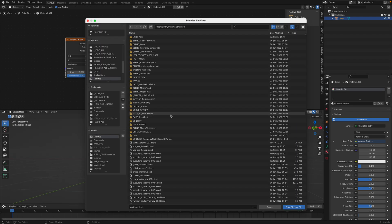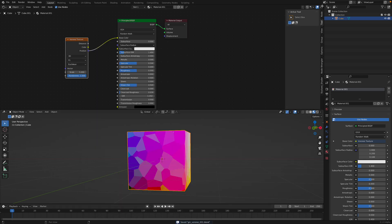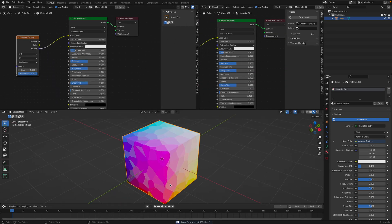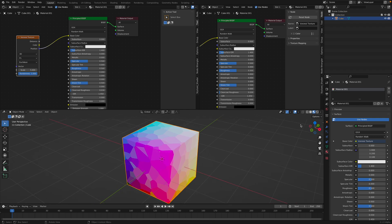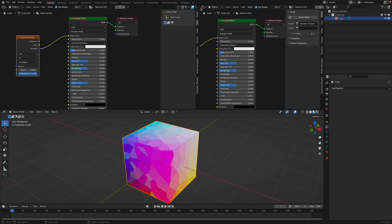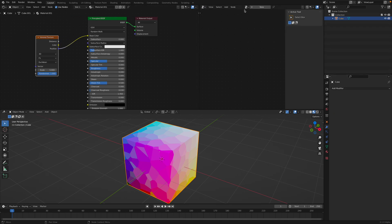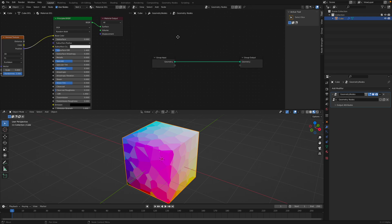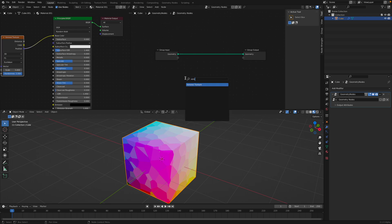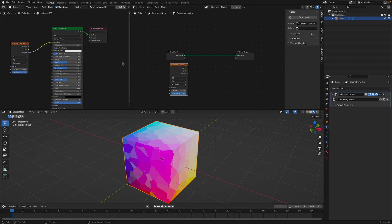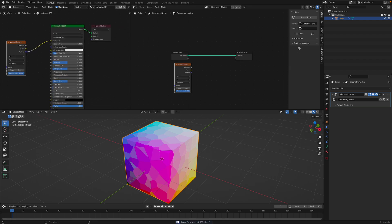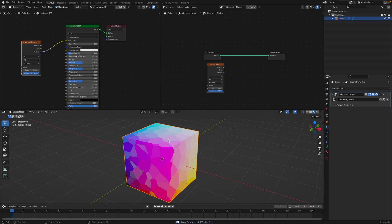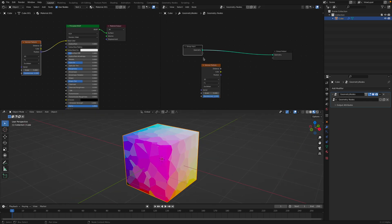Let's save this quickly. So this is GN Voronoi. What's the difference? This is just happening in the shader and it shows up if you are using render. If we use it with Geometry Nodes, we have something similar - a Voronoi texture - and we're going to actually displace these objects, the cube.